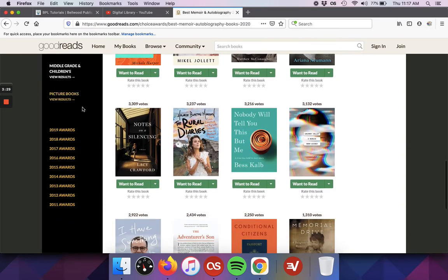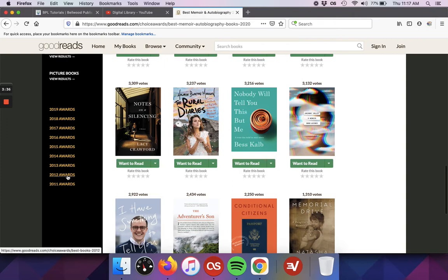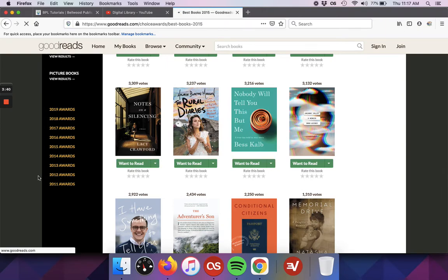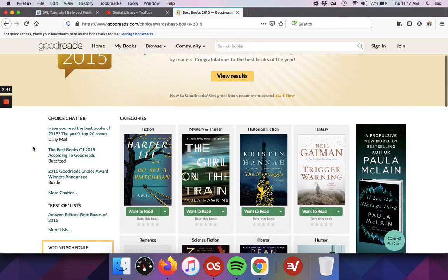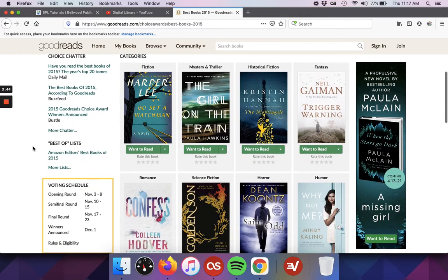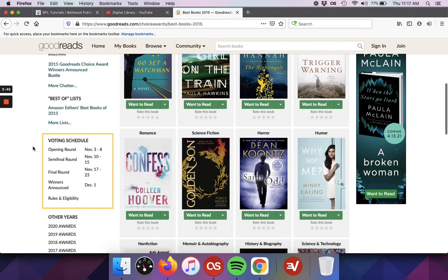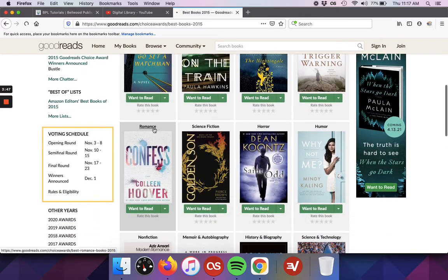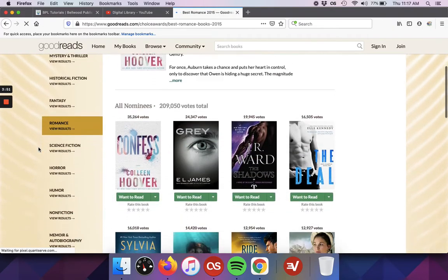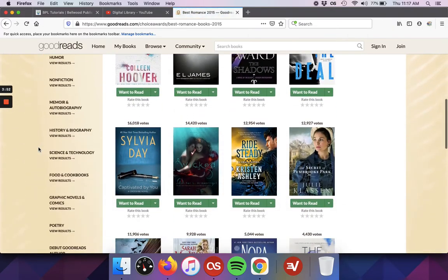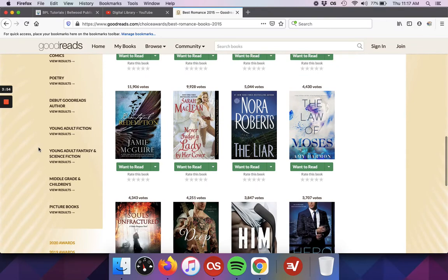And at the bottom, as I've kept scrolling, you'll see they have links to all of the past years of the Goodreads winners that they have done all the way back to 2011. So you can just click on any of those years and you'll be taken to that list, and it again works the same way. You can choose any of the categories and you'll get that full list of books that came out that year.